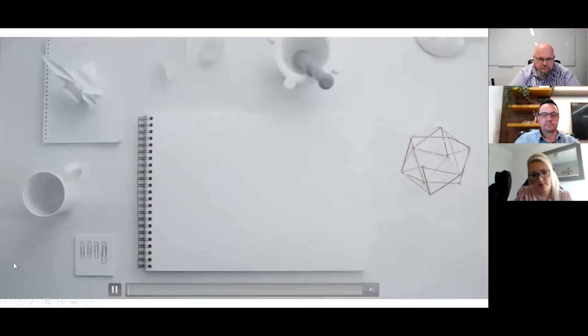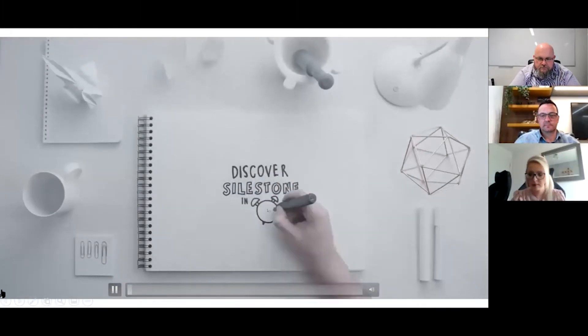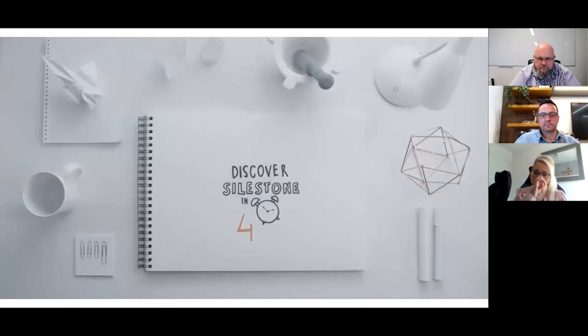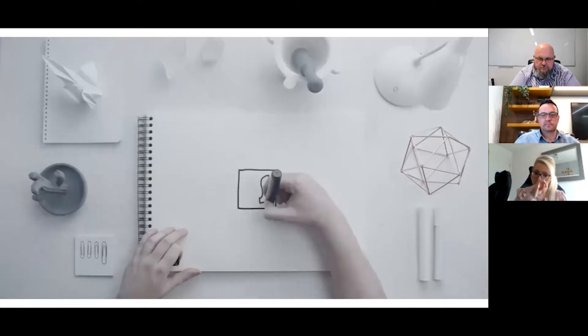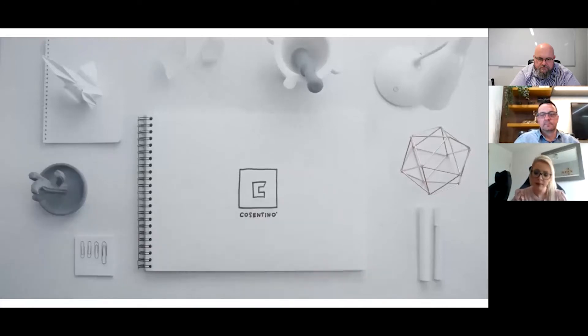If you've got a little video you can show us? Sure, if you guys want to find out about Silestone in less than four minutes. Silestone is one of the key Cosentino brands.